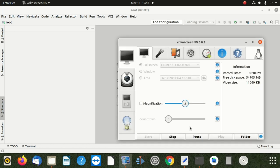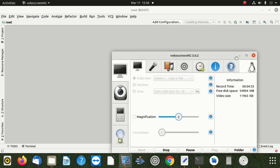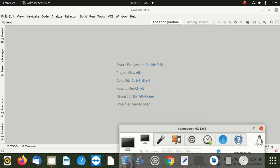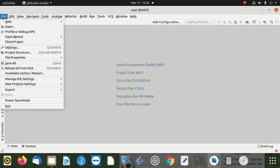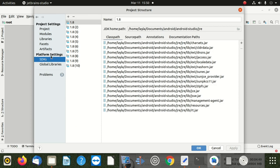We didn't find that button, but it's okay - we find somewhere else to do the same thing. You click on File, then go to Project Structure. When you're there, go to Platform Settings, then click SDK.